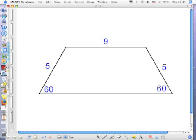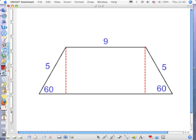What kind of trapezoid is this if the legs are equal? It's an isosceles trapezoid. Now, not every isosceles trapezoid has 60 and 60 down there — this one was given to us as 60 and 60. But this one creates two 30-60-90 degree triangles on the opposite ends, and they both have the same hypotenuse, which means they are congruent to each other.